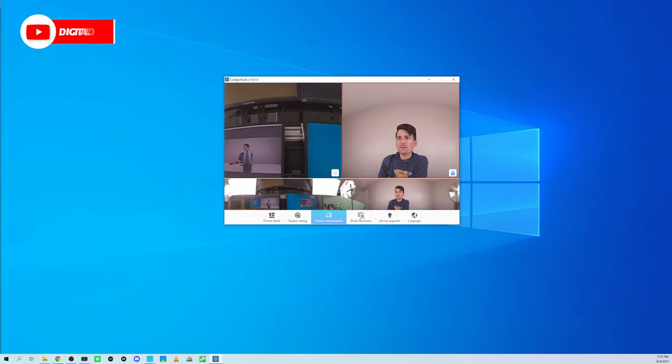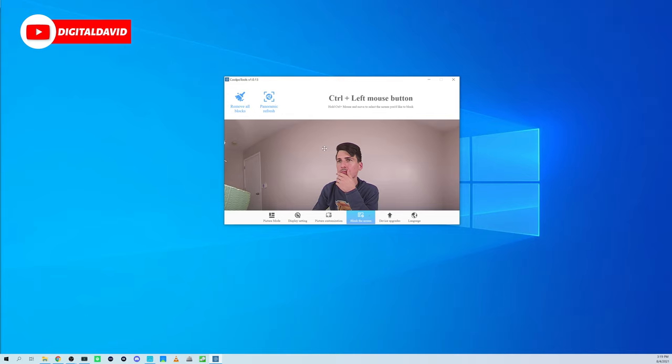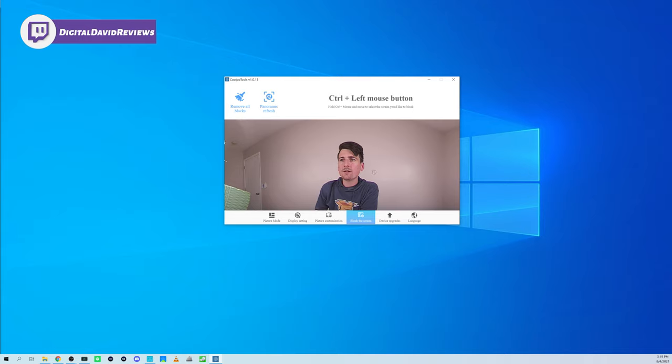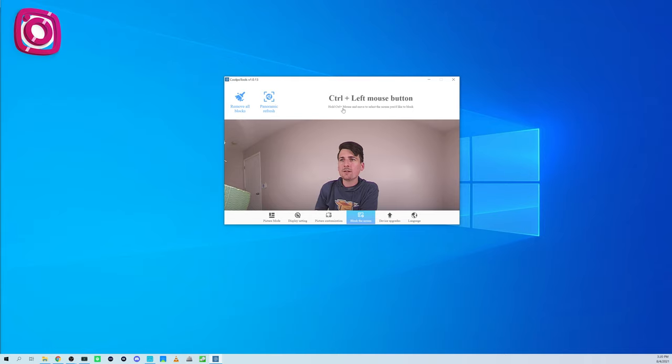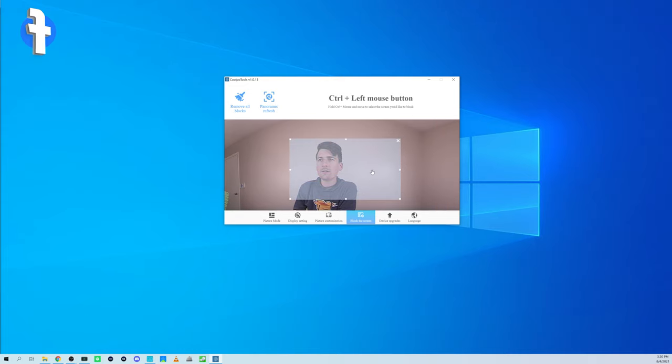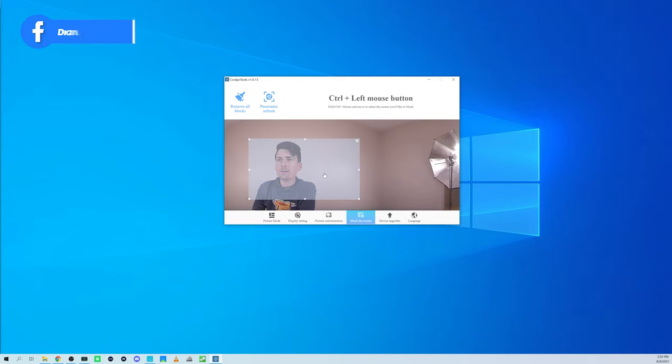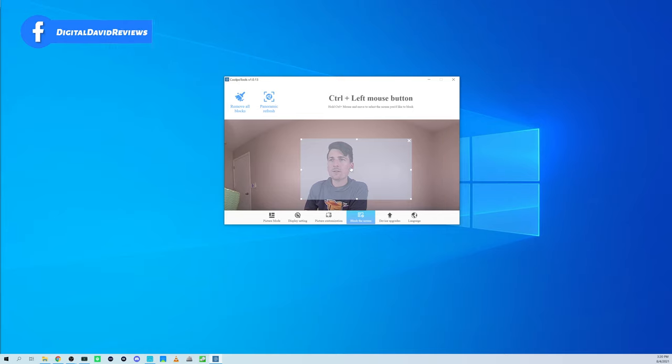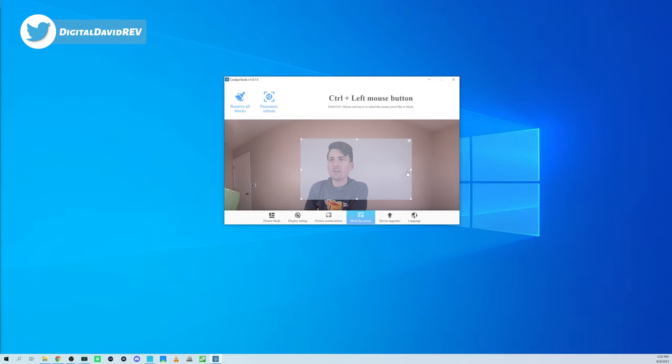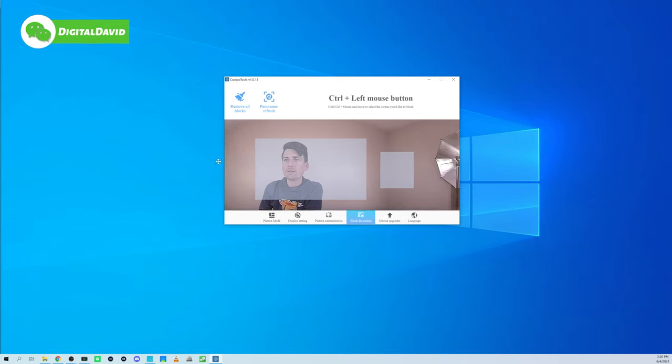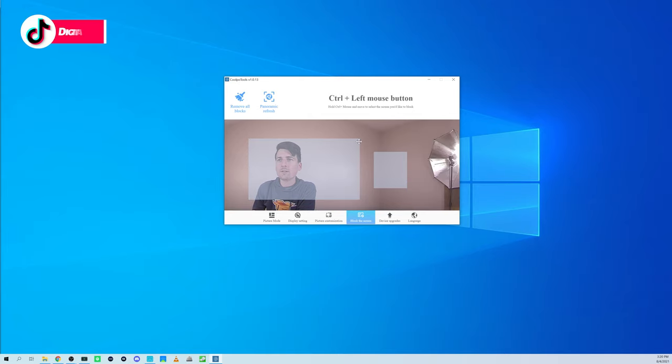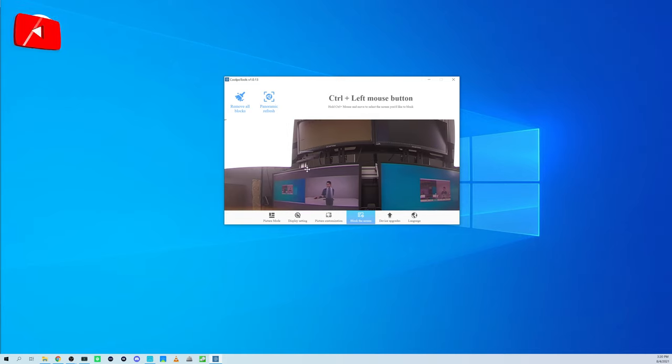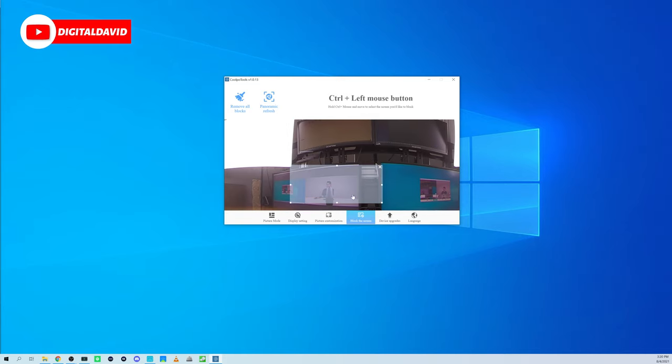So you can see that. Next, we've got our screen block right here. We can remove all the blocks. We can refresh the panorama to block a portion of the screen. Hold Control and the left mouse. Here we go. And now you can see we have a block on the screen. Honestly, I'm not fully sure what that's going to actually change and tweak, but we can put this block on the screen. And then we can also do another one if we wanted. We keep moving around. So there we go. You can see the panorama right here. Say we wanted to block this section too, we can put that on. We can remove all the blocks.